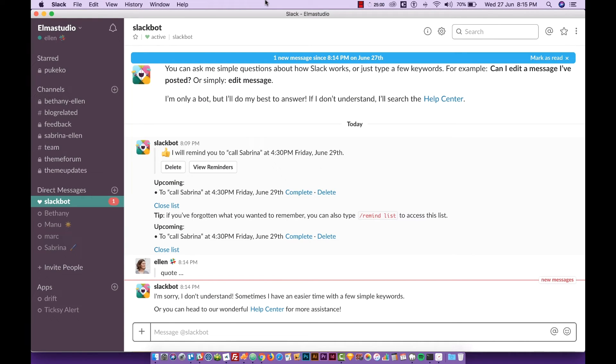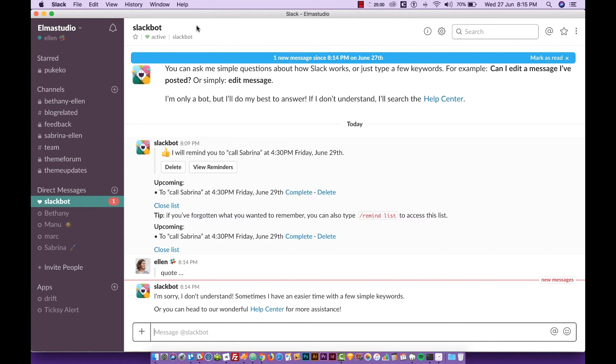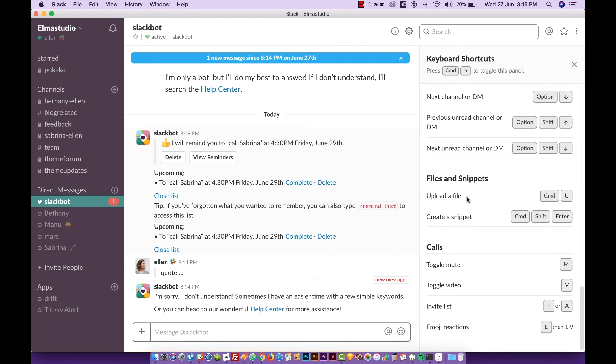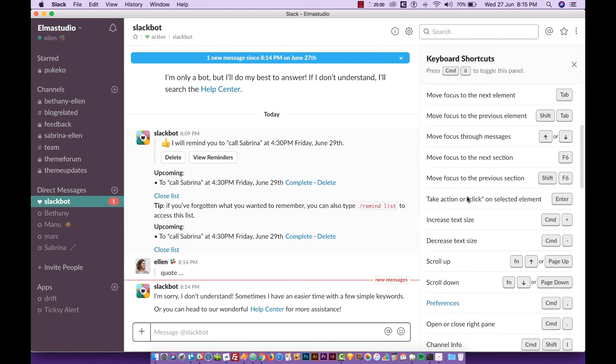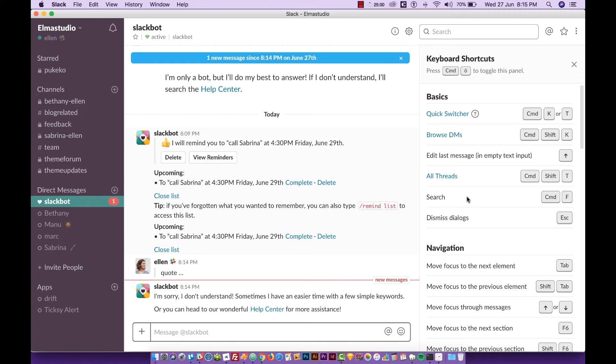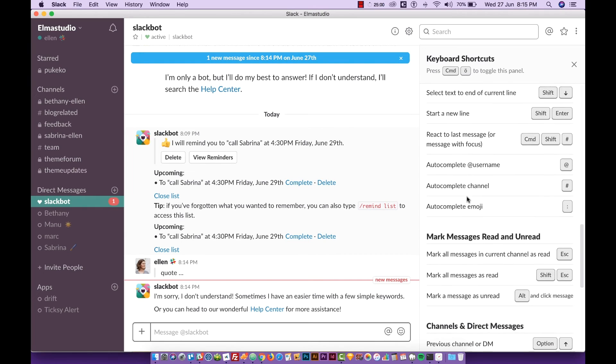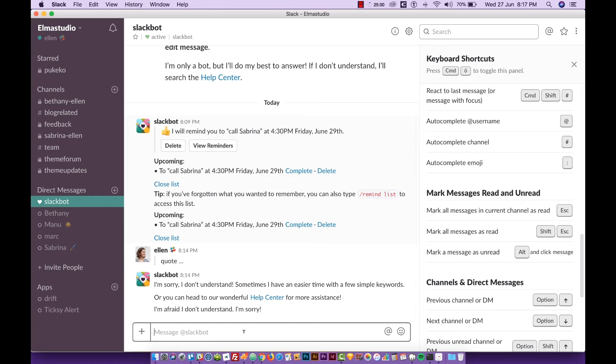If you further want to get into keyboard shortcuts for Slack you can click on help and keyboard shortcuts and you get this list to scroll down and look up all the shortcuts you can do. That's pretty helpful, I don't use a lot of them.